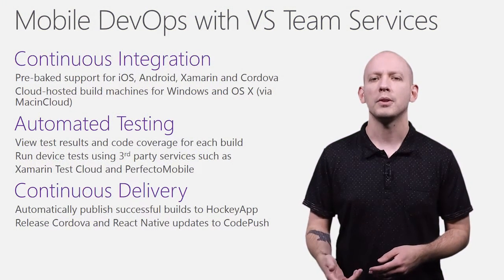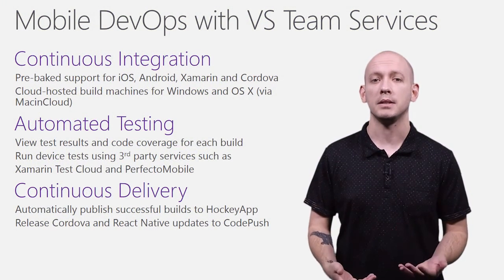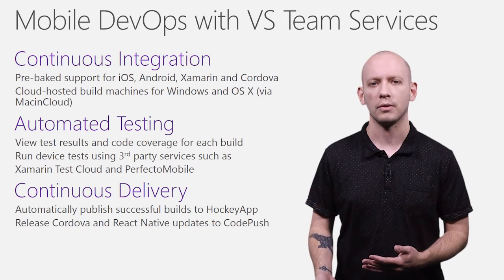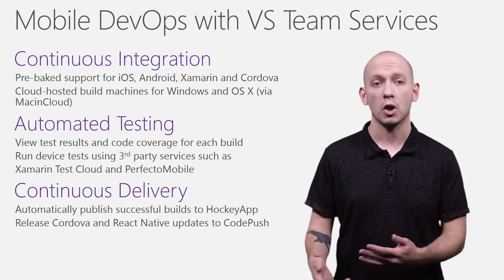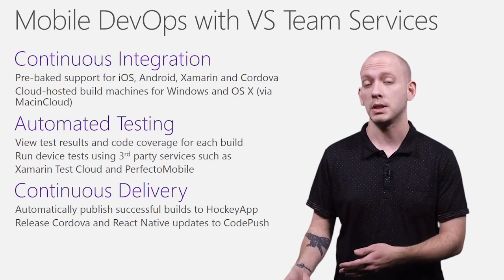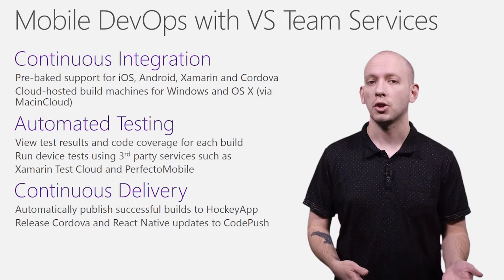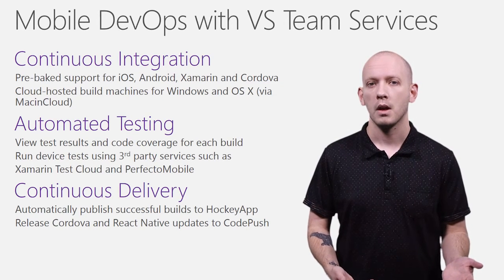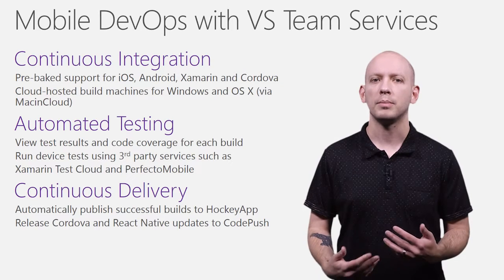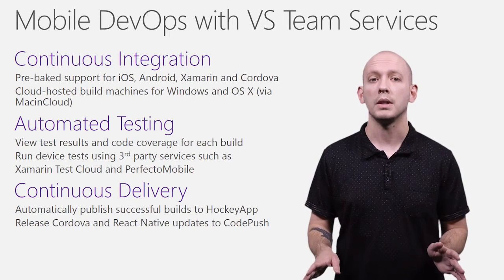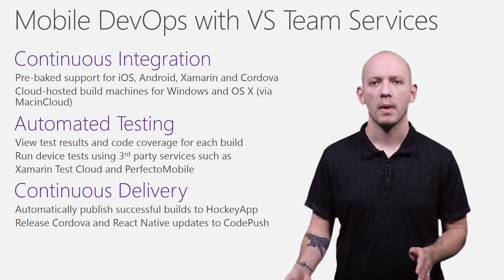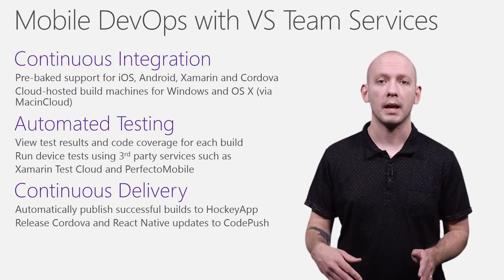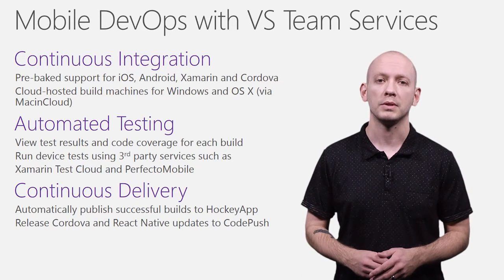Visual Studio Team Services makes it easy to set up a continuous integration server for your mobile client, regardless if it's built using Objective-C, Java, C Sharp, or even JavaScript. It includes cloud-hosted build machines, so you don't need to worry about installing any software. And we've partnered with MacinCloud in order to support your iOS builds as well.